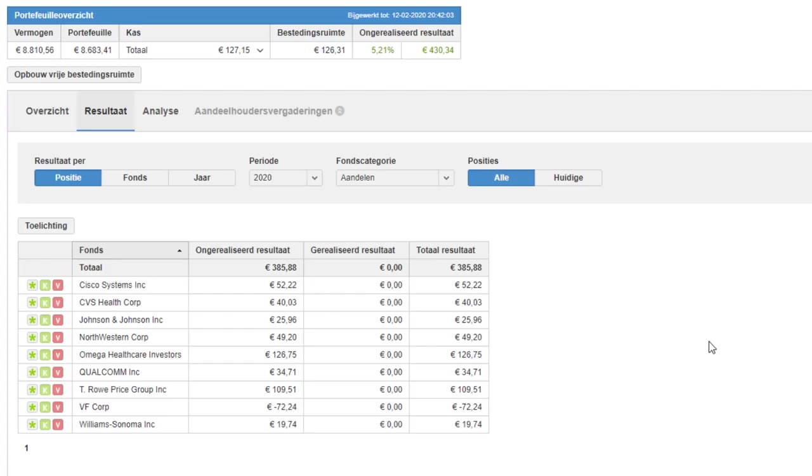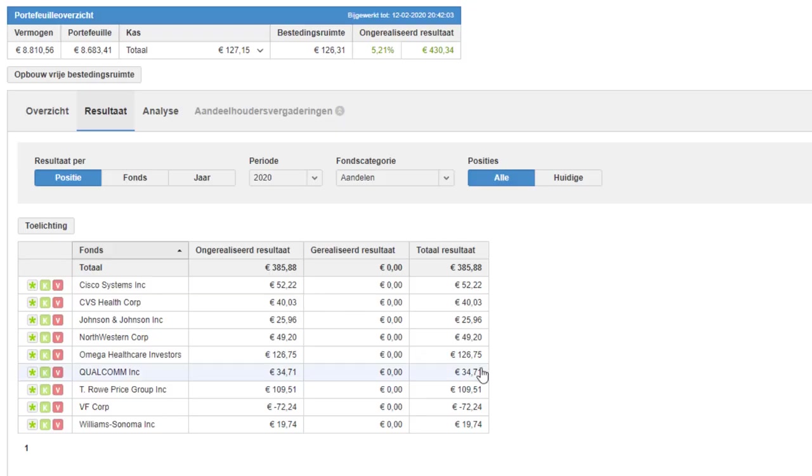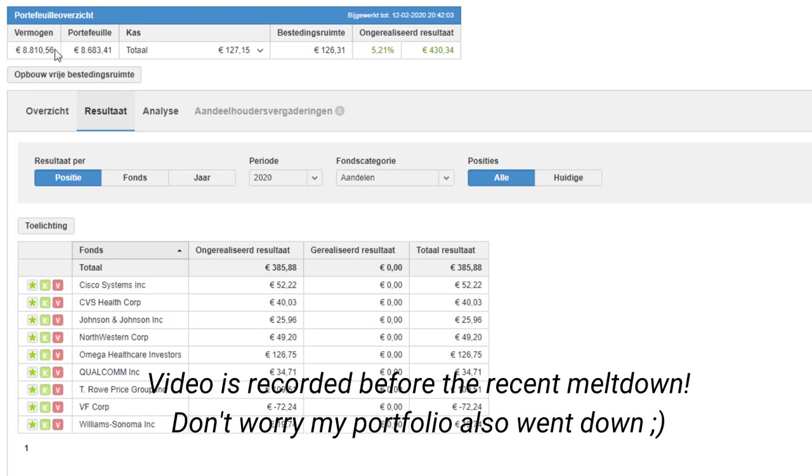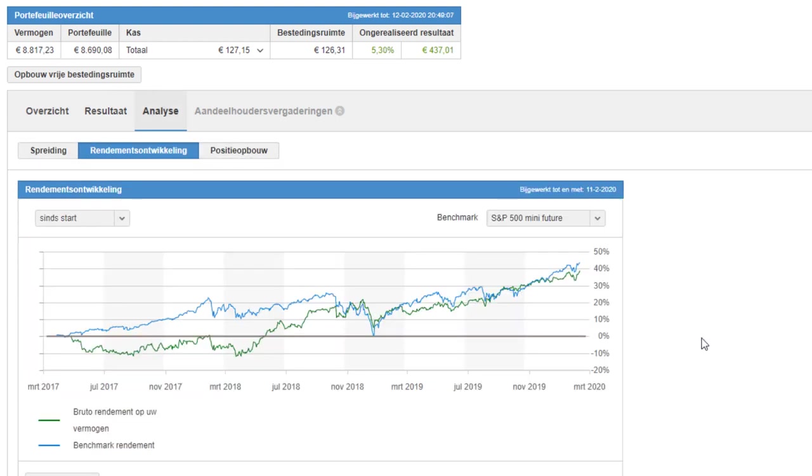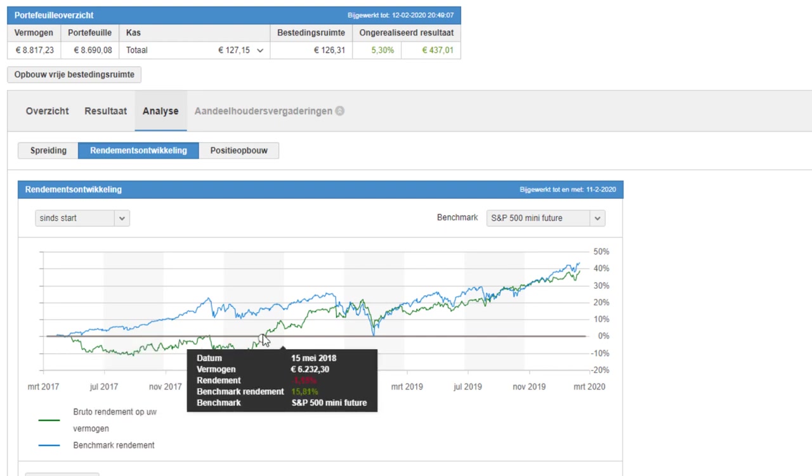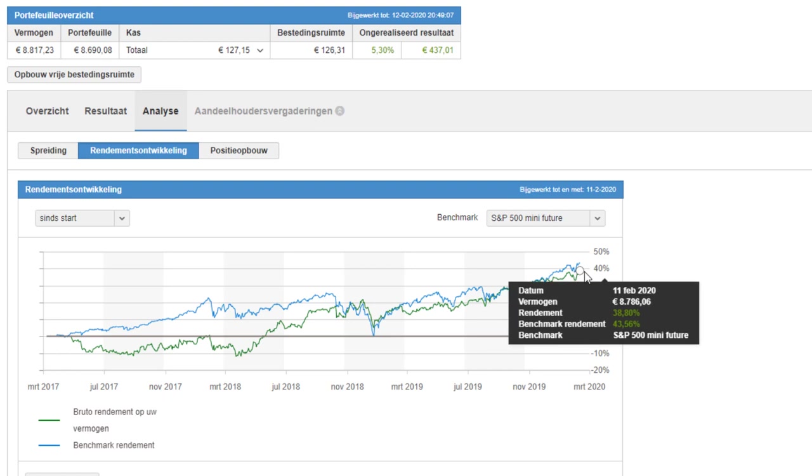So on to my portfolio. For those who are new to this channel, my portfolio consists of dividend growth stocks. These are companies that are paying out dividends, but they're also increasing their dividends every year. And the benefit of this is that your income will increase every year without having to sell any stocks. So what you see here is my portfolio in BingBank. You can see I have nine companies here, all of which are established companies. And you can see so far in 2020, my unrealized gains are a bit over 5%. My total portfolio value in this broker is at 8,800 euros at the moment.